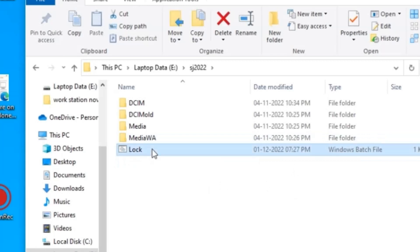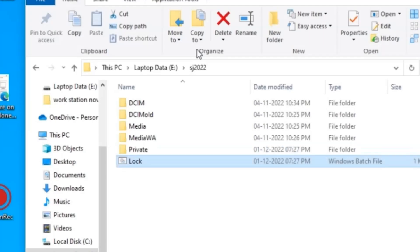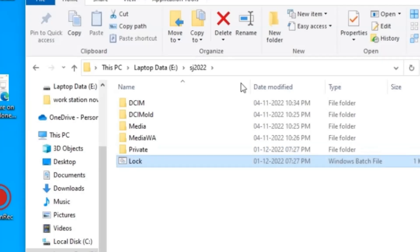When I double-click again, it will ask for the password to unlock the secured folder. I am entering the password that I set — 'God is great' — and then pressing Enter. Now the folder is open and you can see the private folder is here.